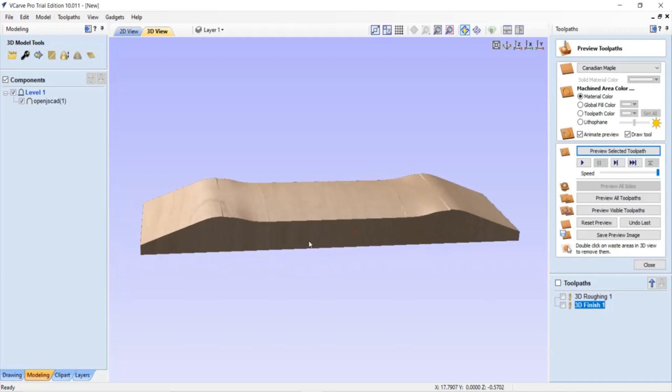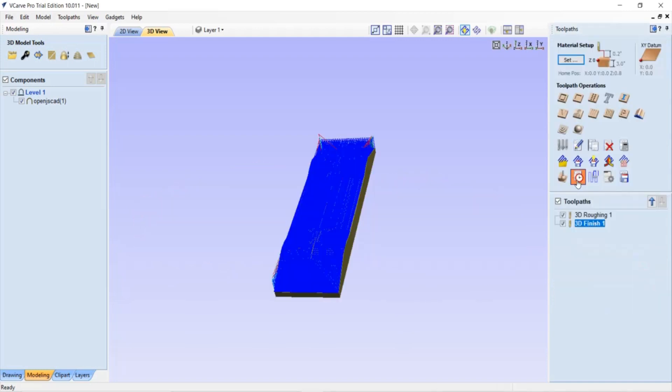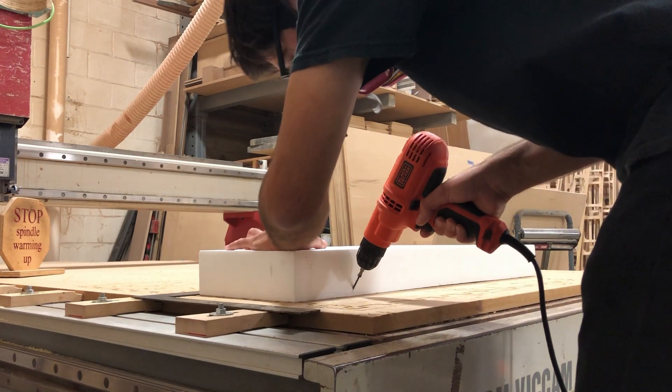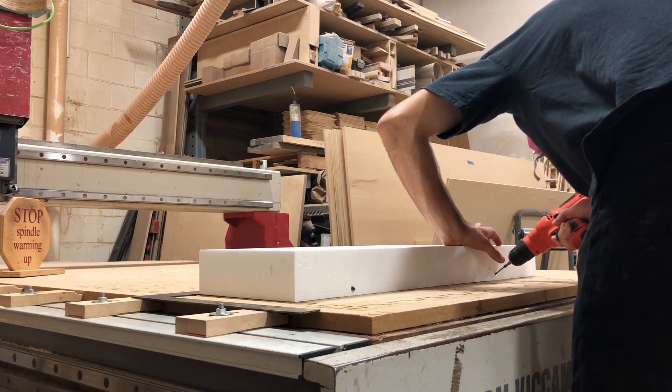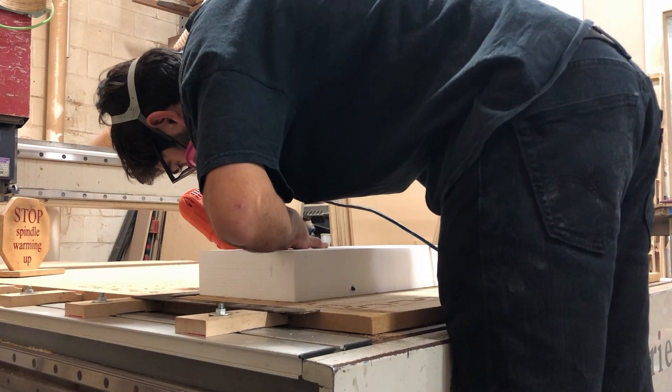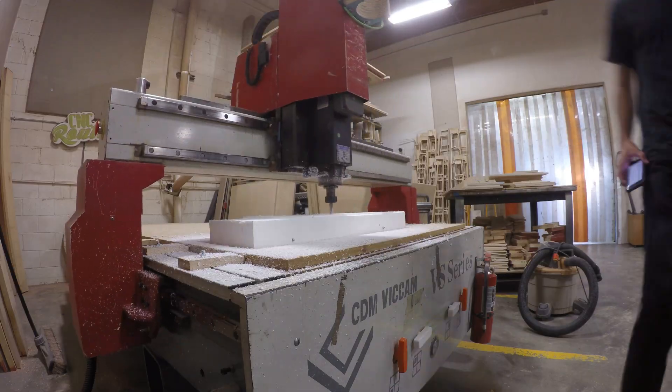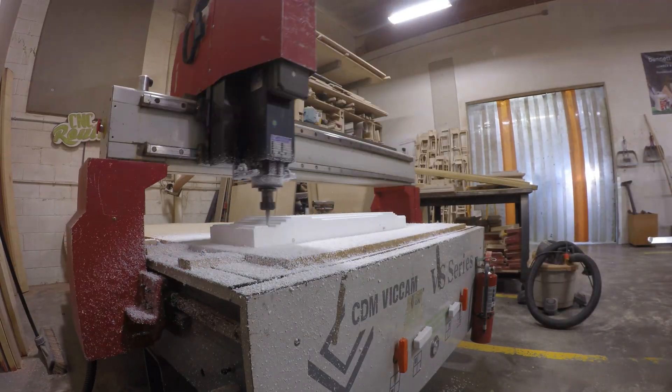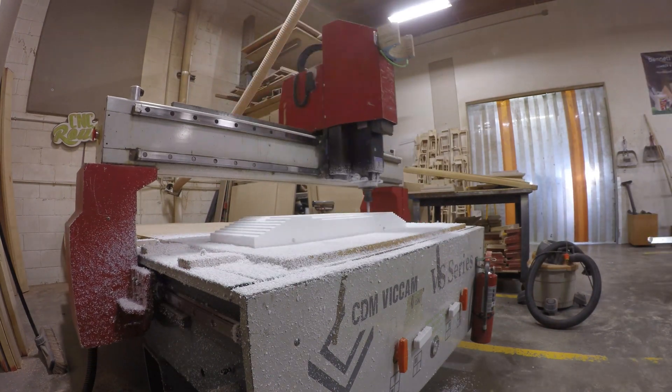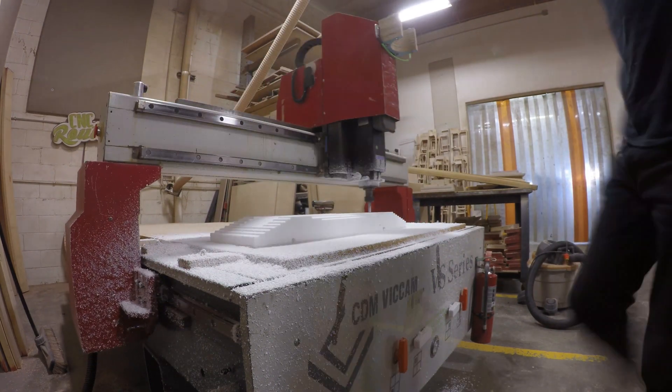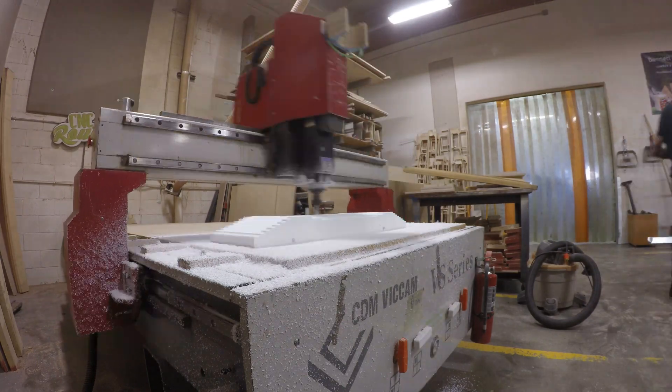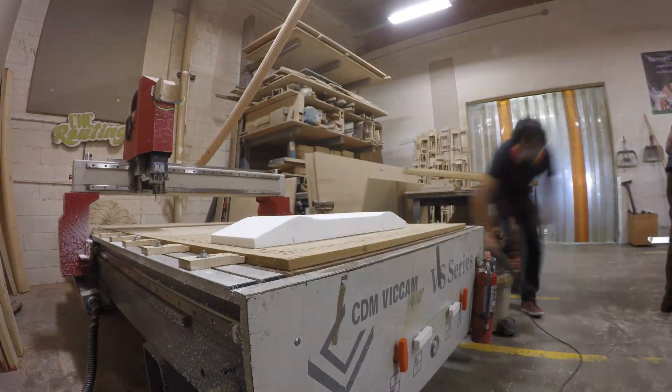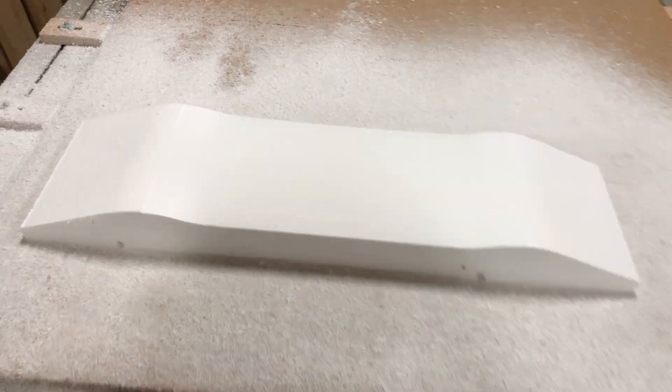The other nice thing about this software is it can give you a time estimate so you'll know how long it will take you to make. It was really nice that it actually took less time than I was expecting. I did have to slow down the machine a little bit at some point, so it took a little longer than estimated in the software, but overall it was pretty smooth and the mold came out really nice.